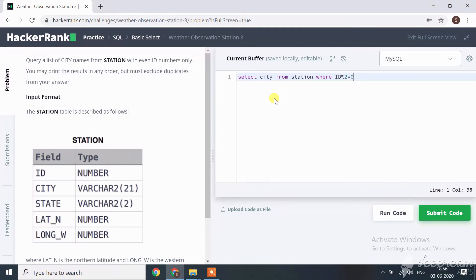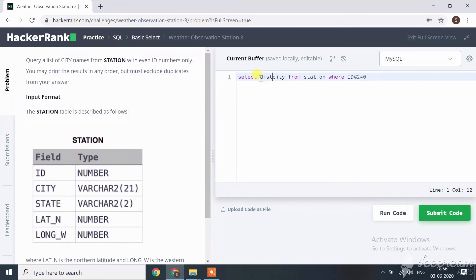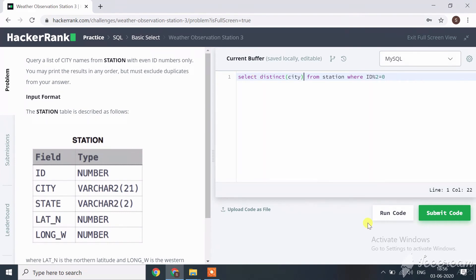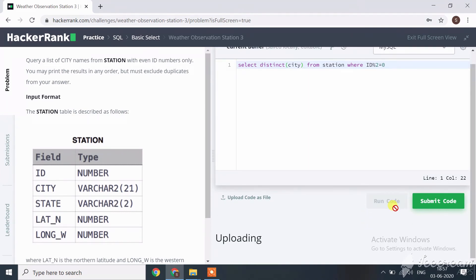And here we only want distinct data, we don't want any duplicate city, then here we use distinct. Because in SQL if we want any distinct data then we always use distinct before that column. Let's run our code.